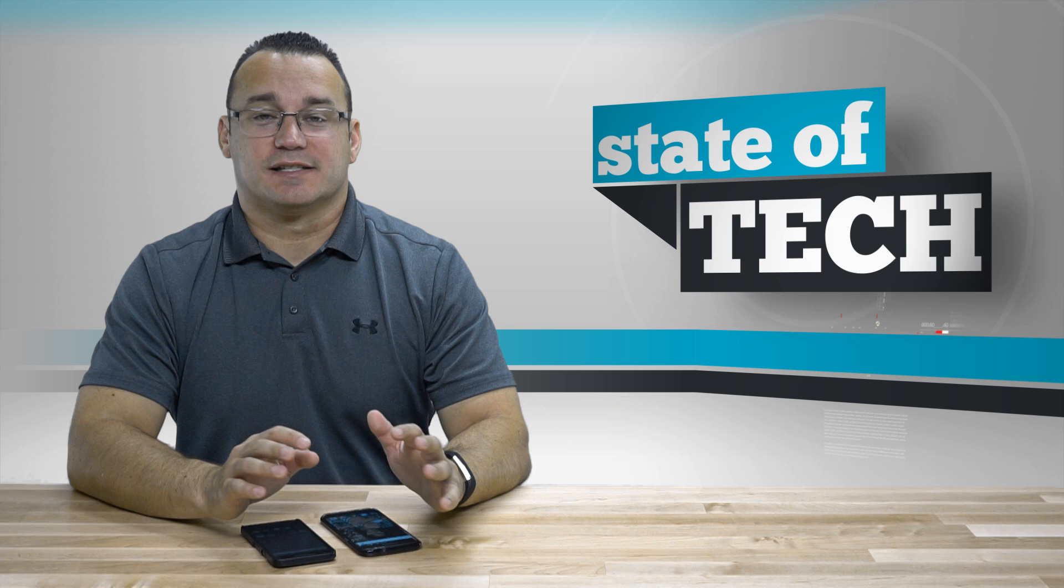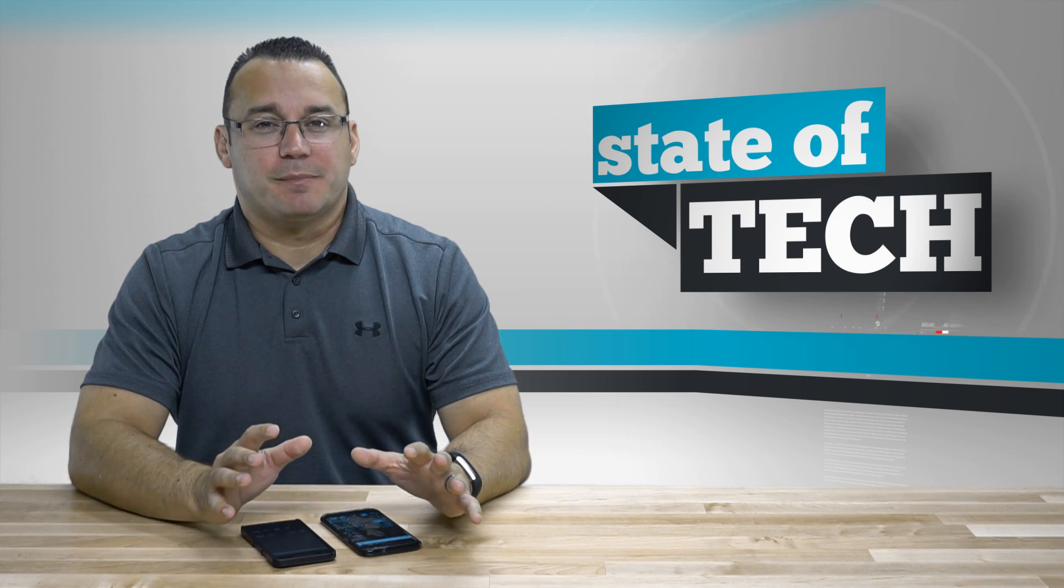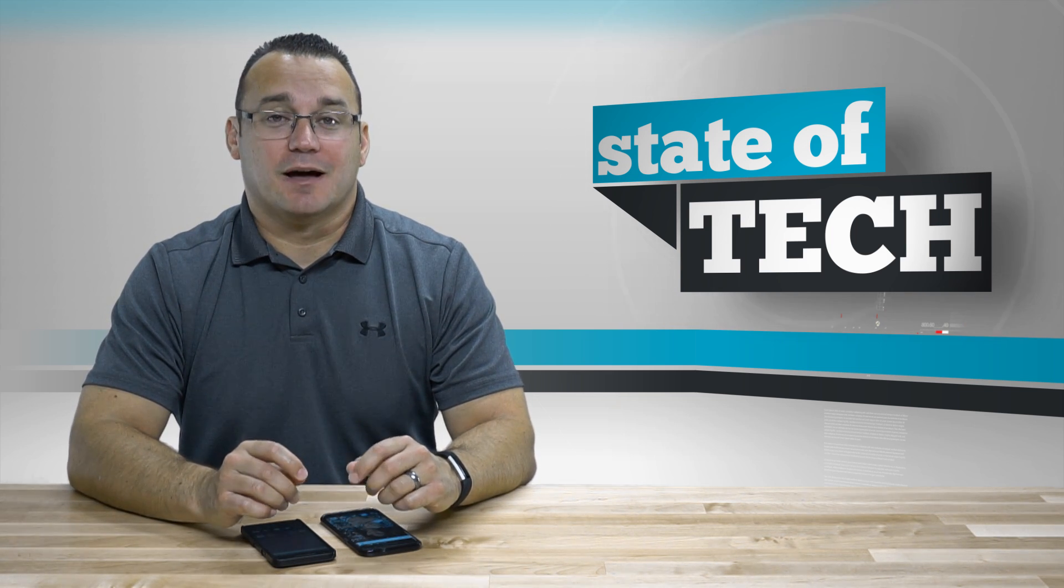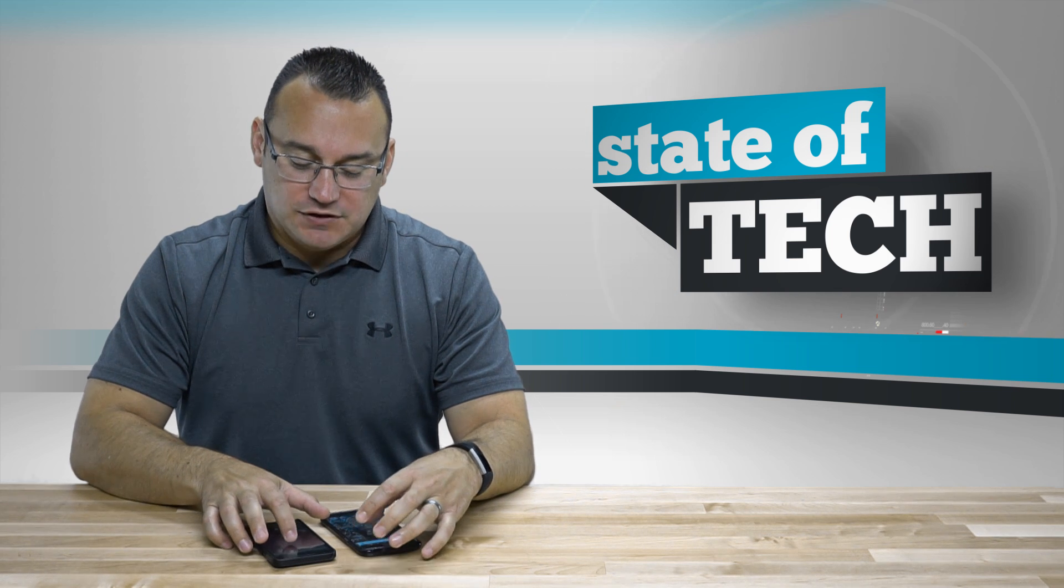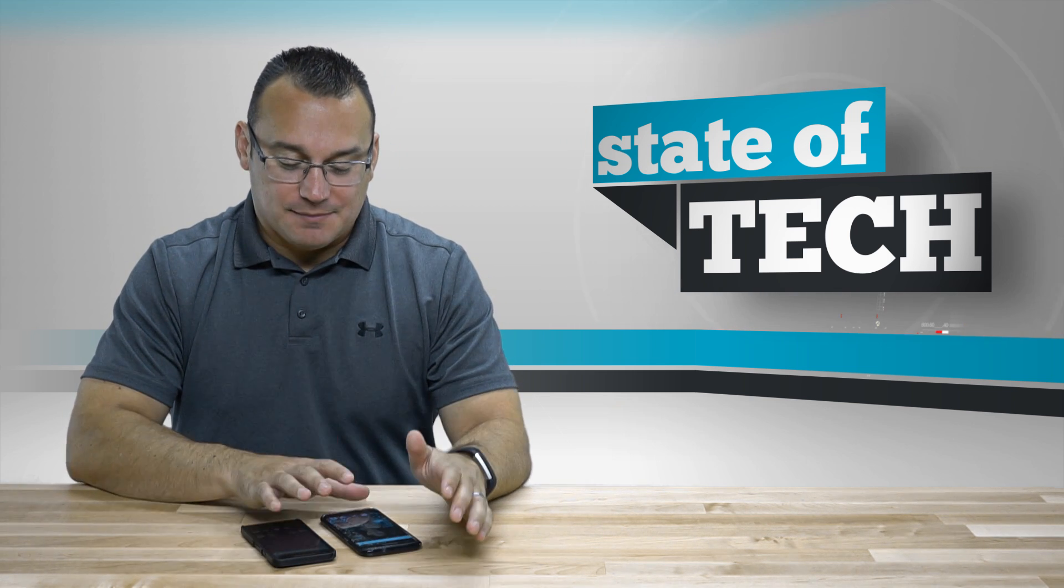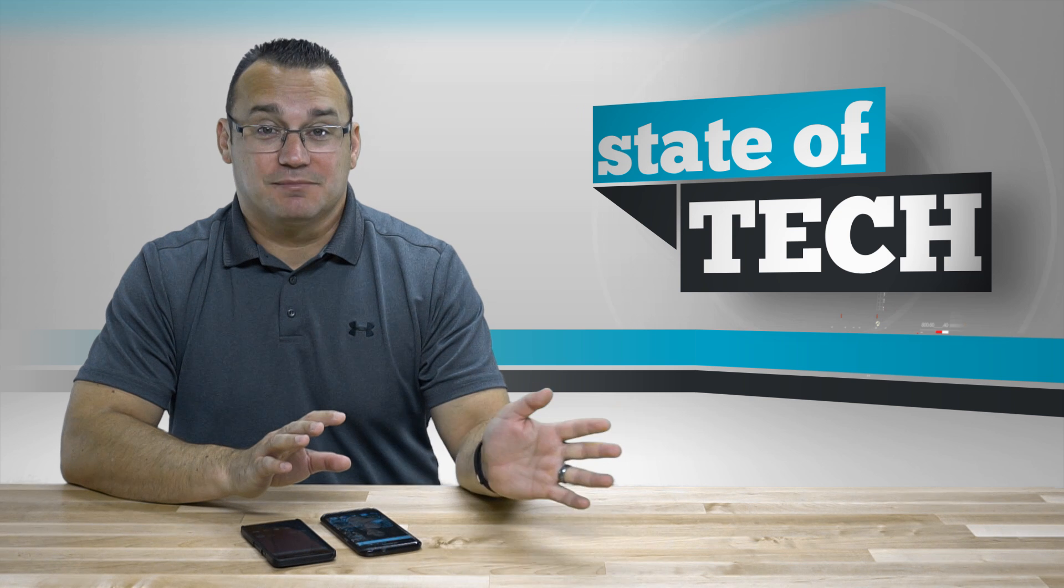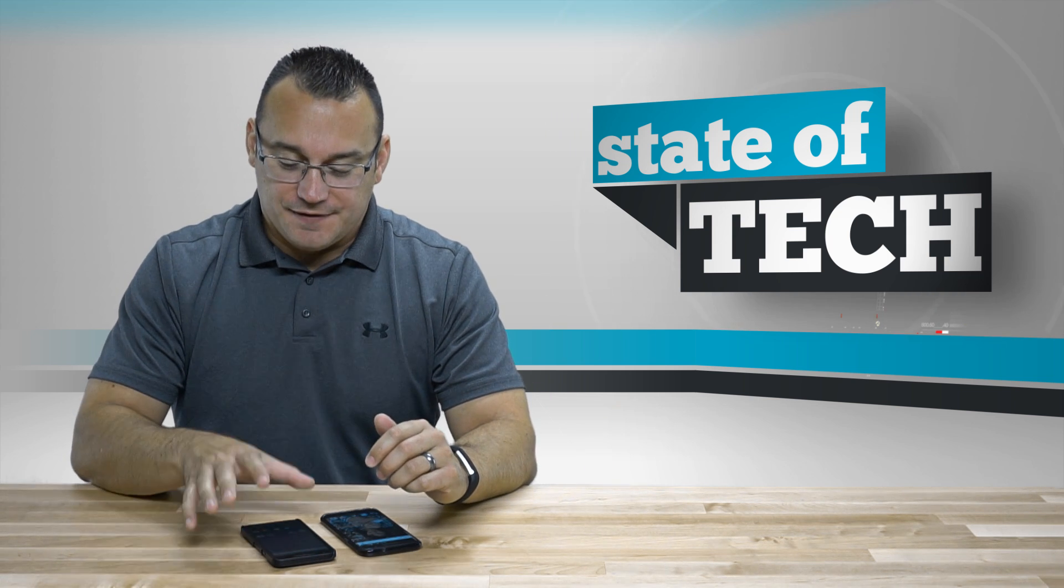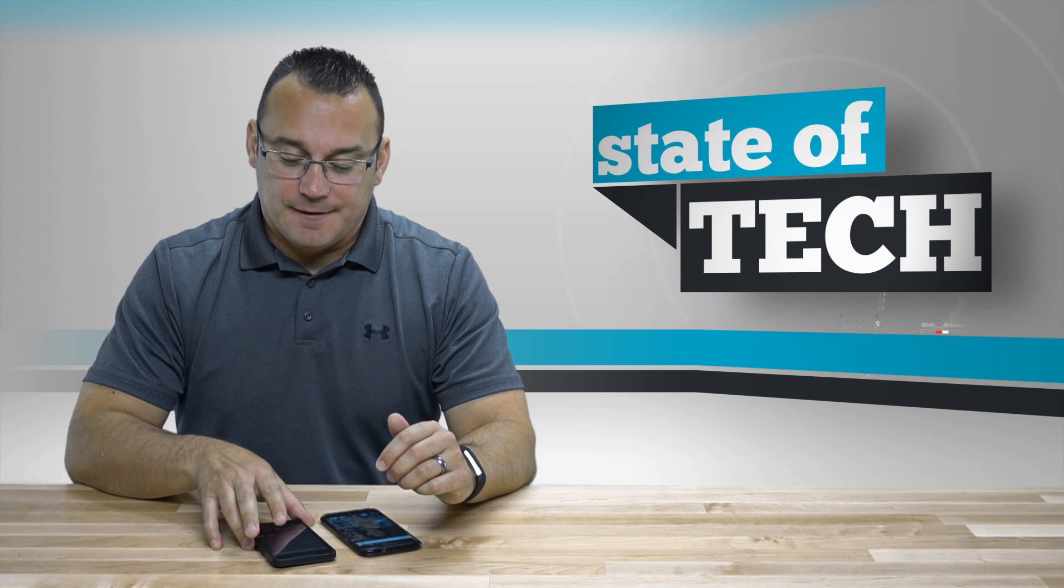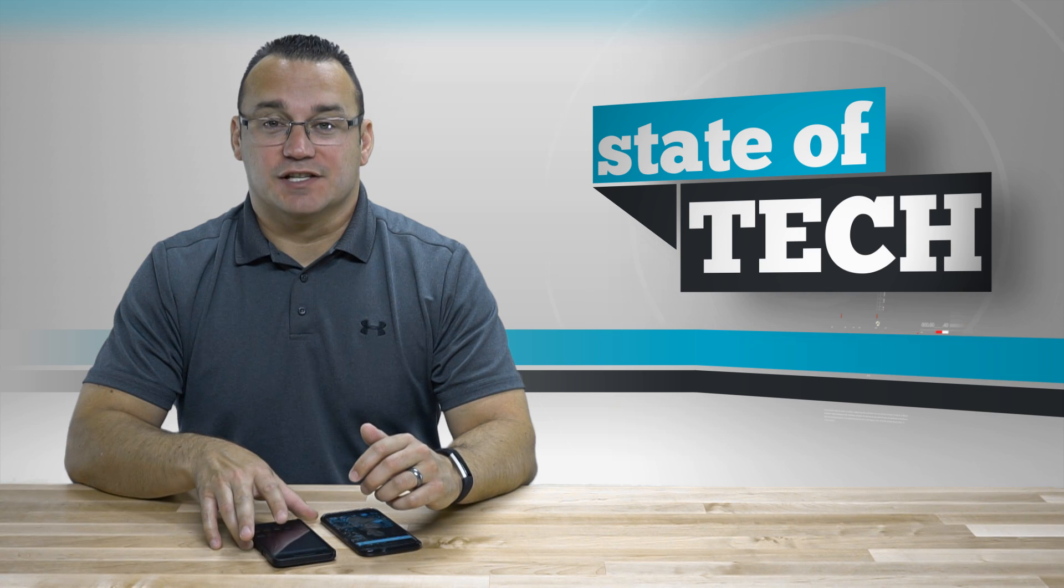When you set up your phone for the first time, typically it asks you to enable backup and all that stuff. But if you want to be 100% sure that you are backing everything up, here's how you do it. I have two devices here: a Samsung Galaxy S7 Edge and a Nexus 5X.